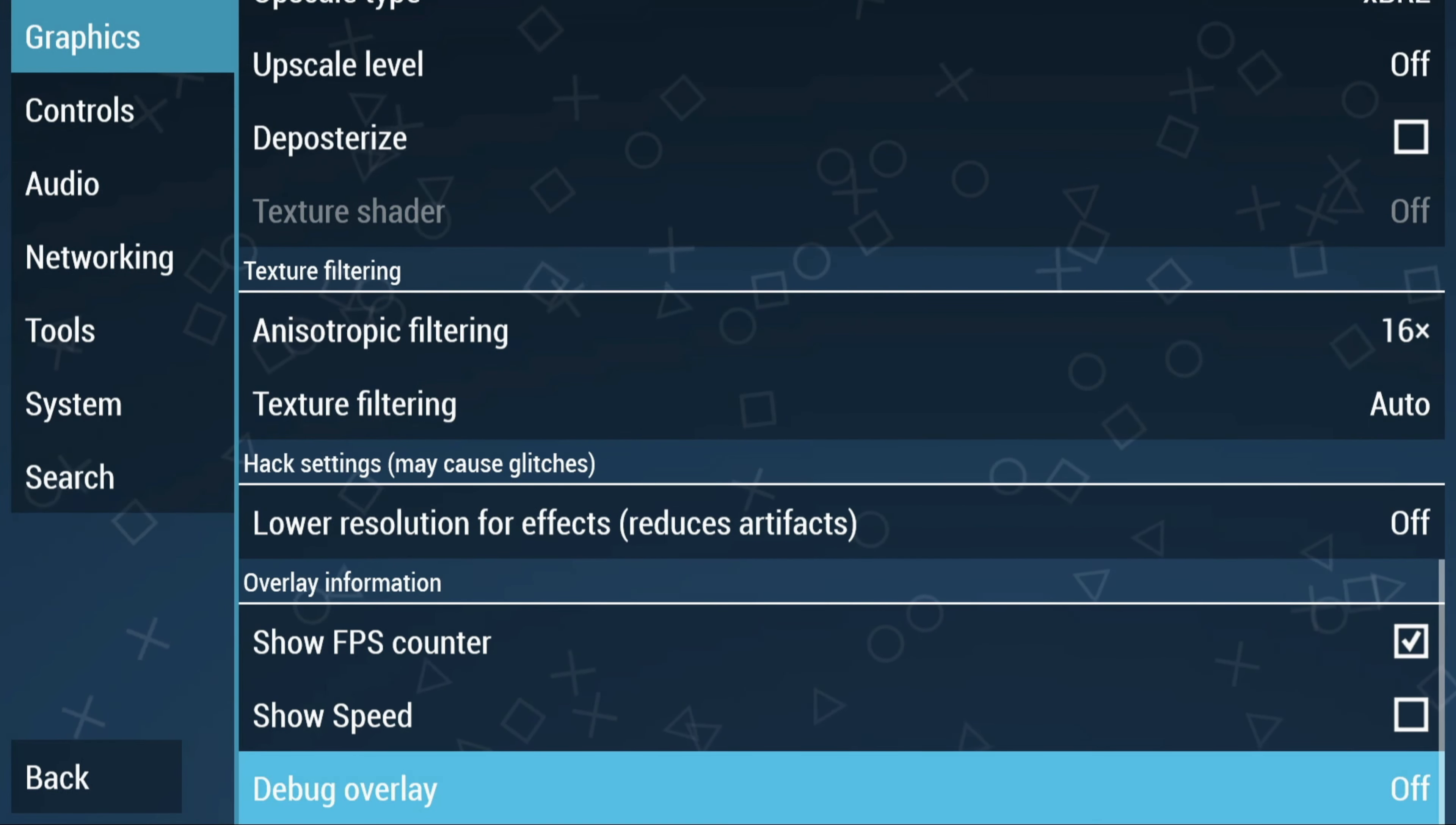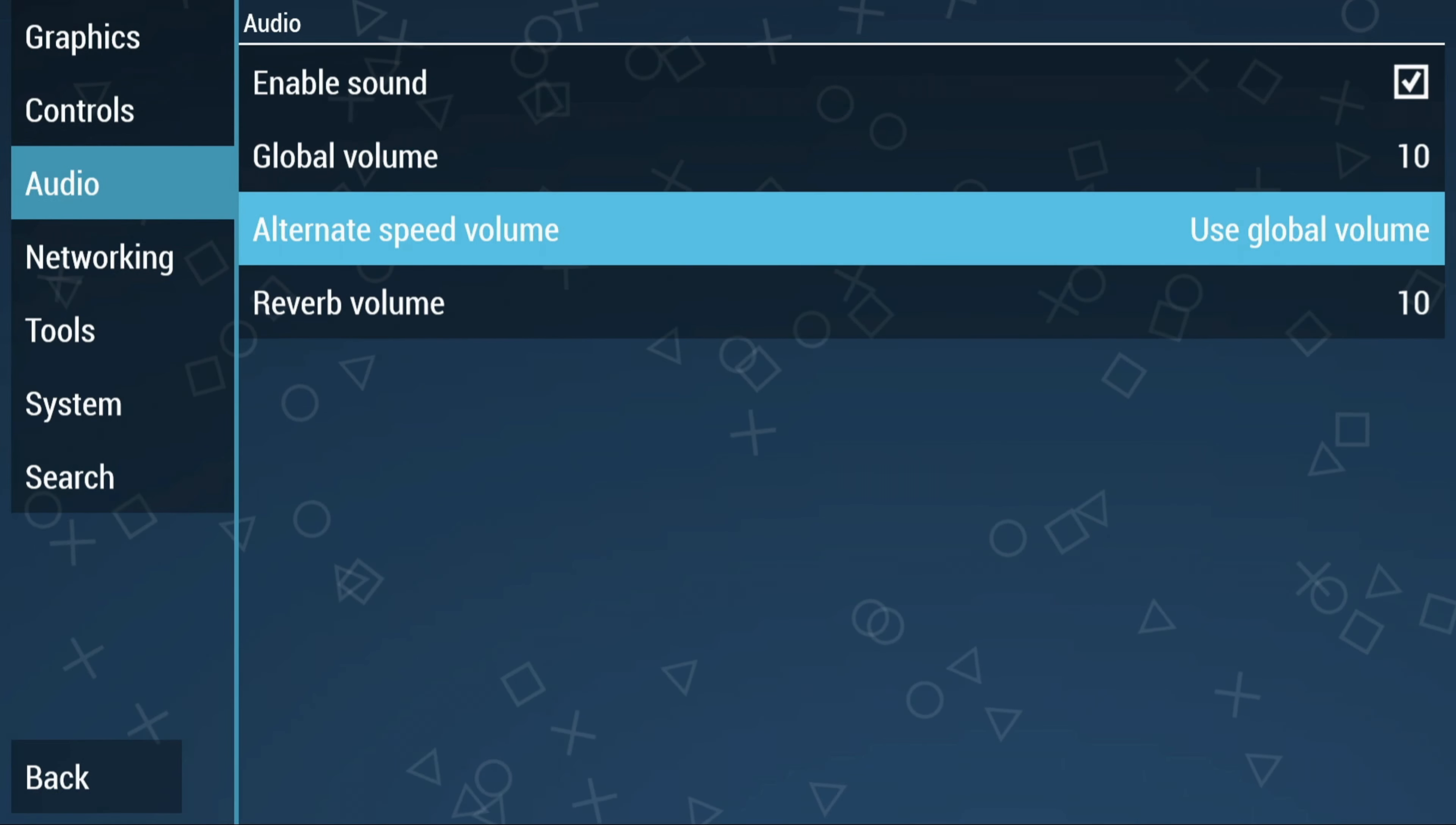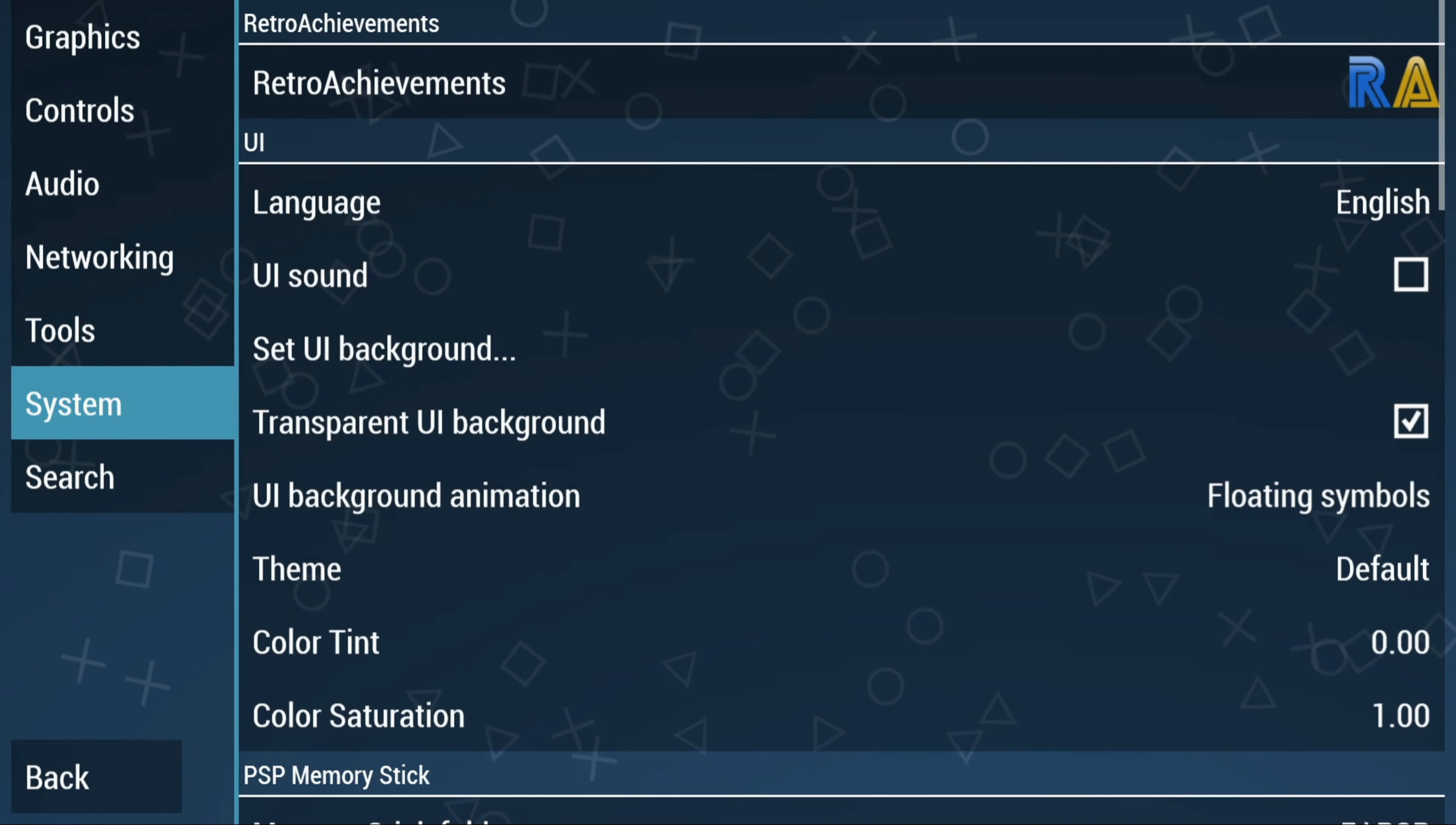Now for the Controls tab, here you could do remapping on the controllers. For me personally, I kind of like the controls by default, so I'm just going to leave it as is. Also an Audio tab where you could change the speed volume, you can add reverb volume, just minor audio settings. Now for the Networking tab, I'm going to cover this in another video for the netplay. It does work and it's pretty amazing, so stay tuned for that. For Tools, this is just like a save data manager, system information, and just little miscellaneous things you could do.